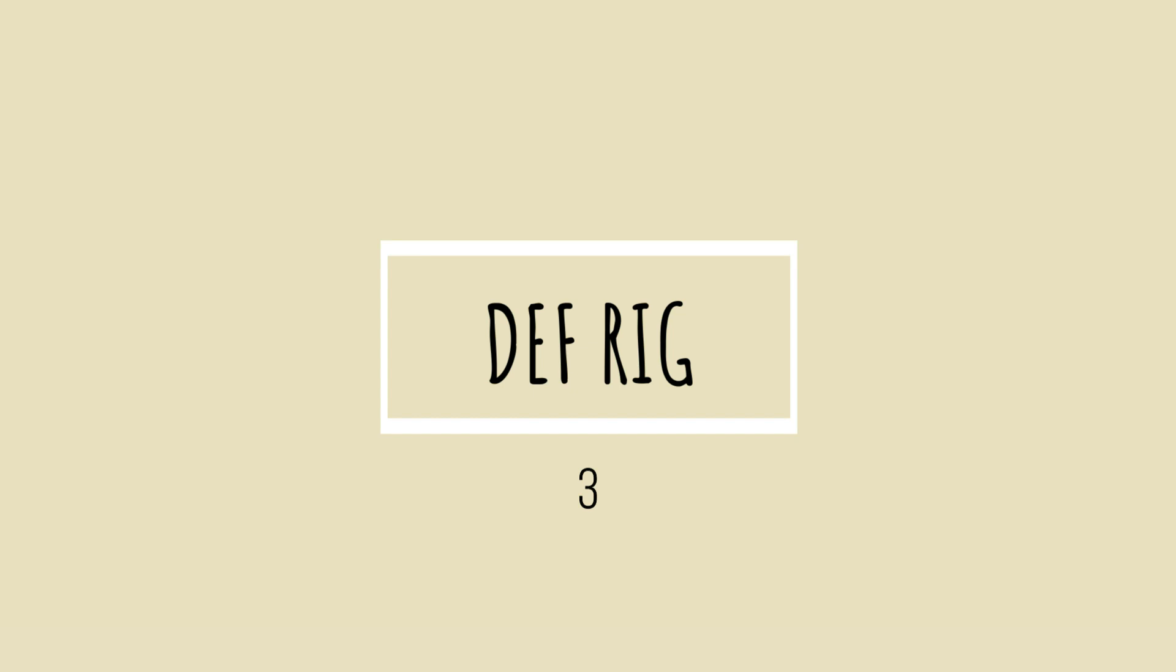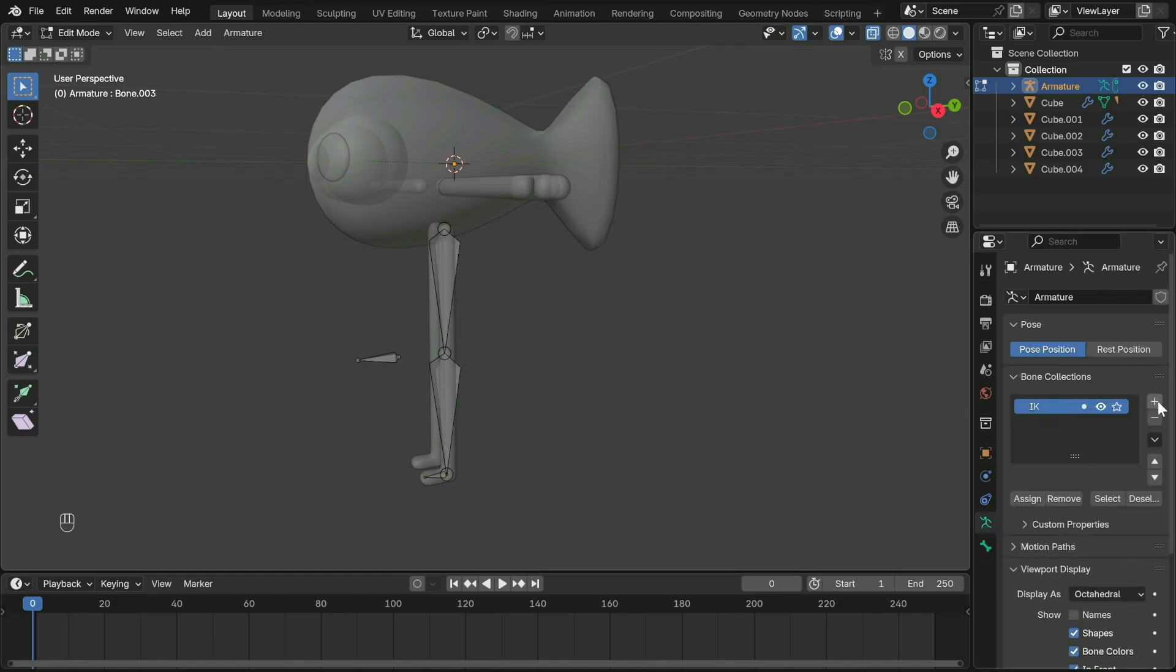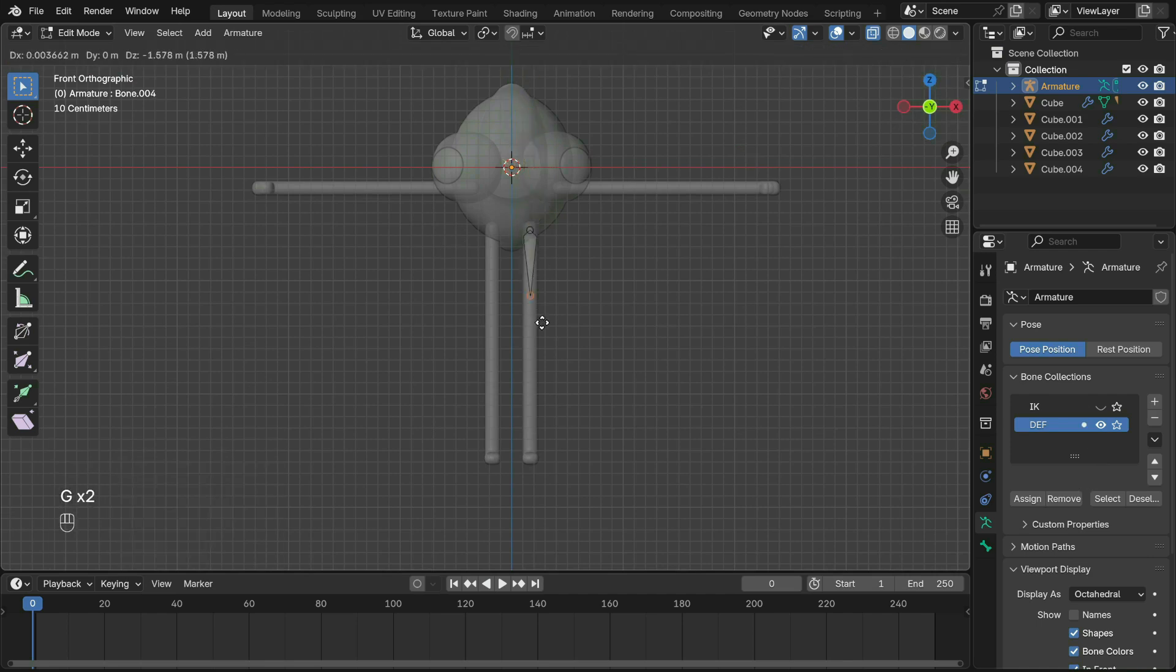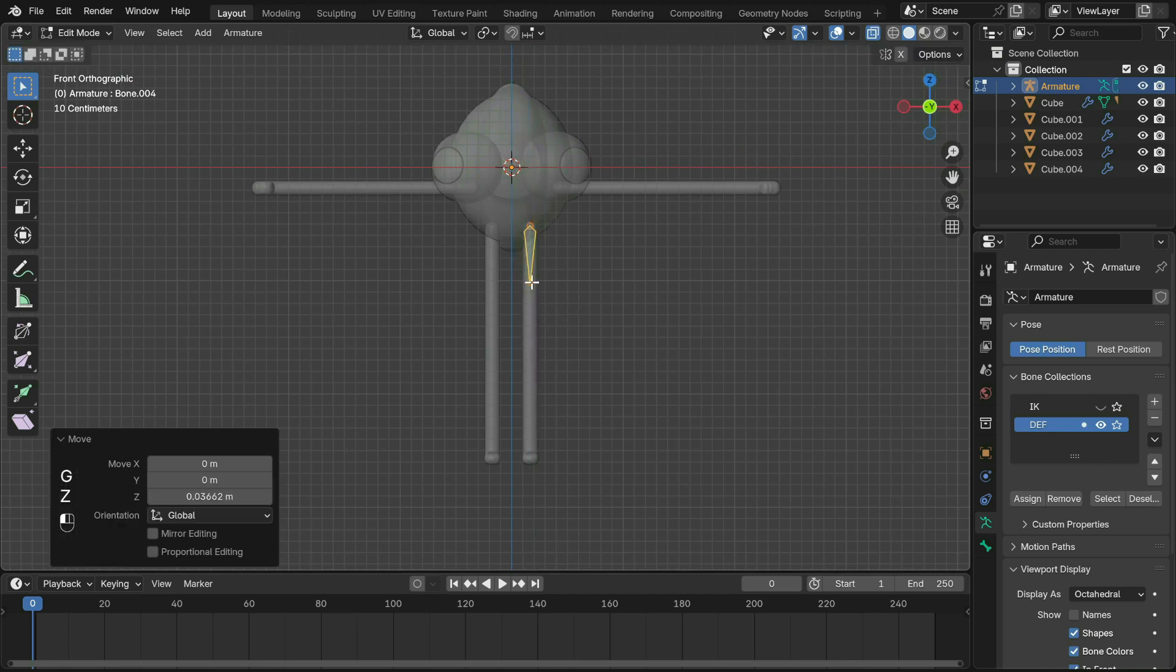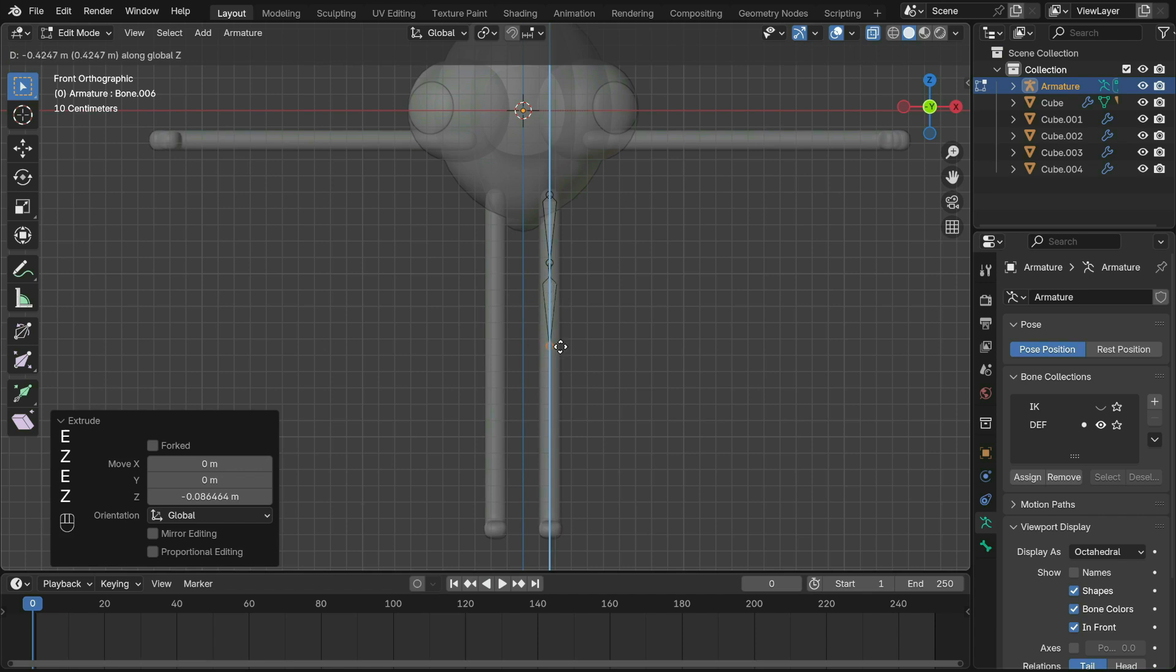Now moving on to deforming bones. Add another collection and name it DEF. You can click the eyes to show only the rig you are working on. In edit mode, Shift+A to create a bone, move it to place and extrude more. The smaller bones are later used for controls of the deforming bones.